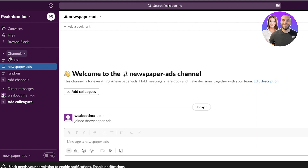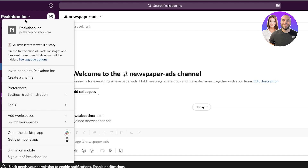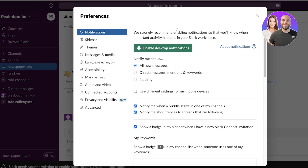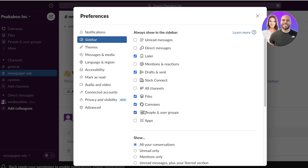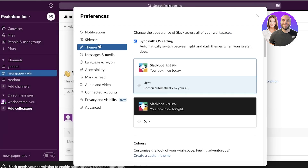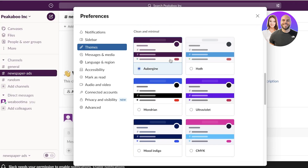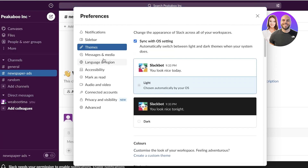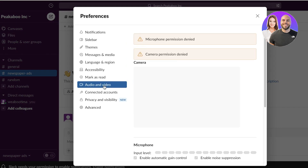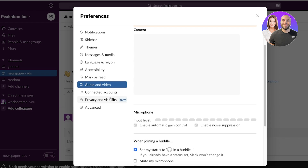Once we have created our Slack workspace, we're going to begin customizing it. On the top left, click on the name of your workspace, and you'll see preferences, settings, and administration. In preferences, you can set up your notifications, your sidebar, and show specific default items — for example, always display people or always display all channels. You also have your themes to choose different colors or variations of Slack, including light and dark versions, as well as language, accessibility, and audio and video options.